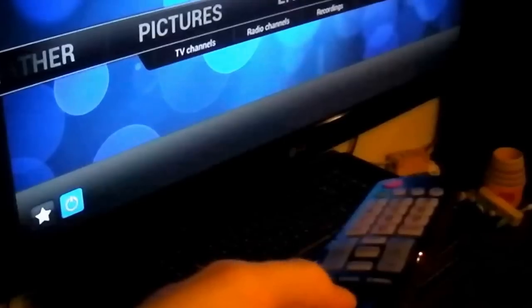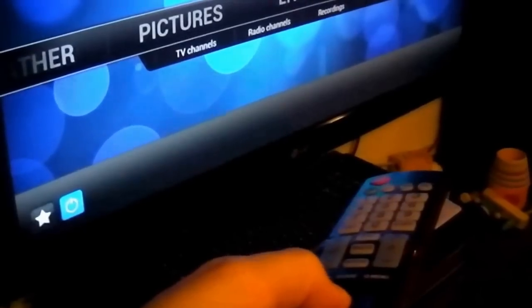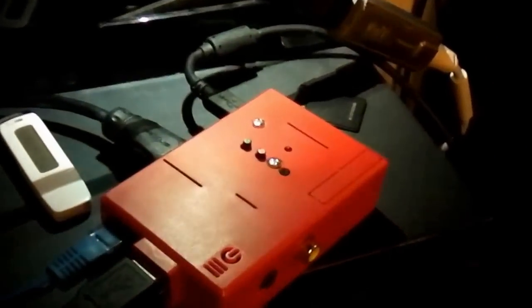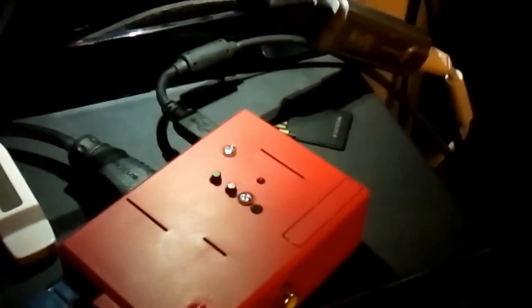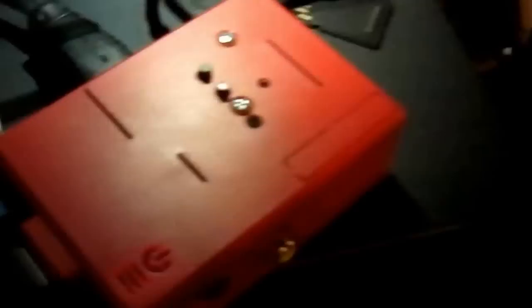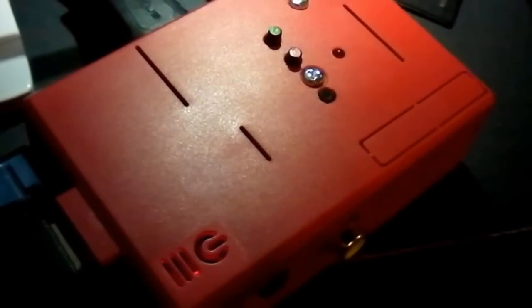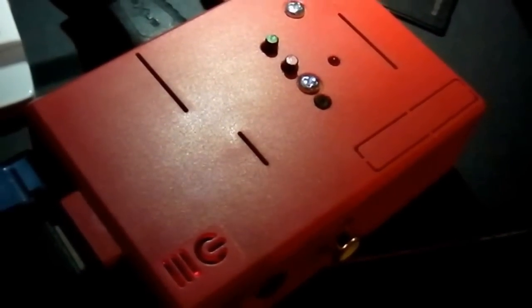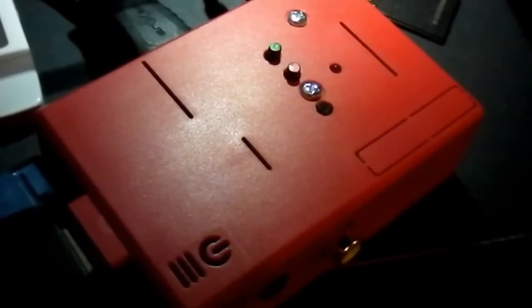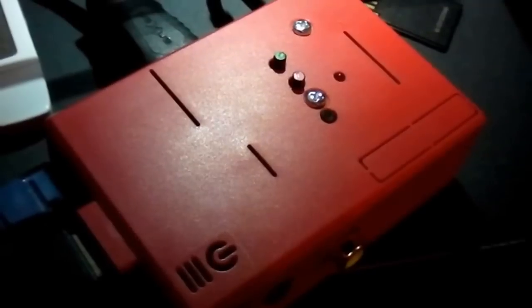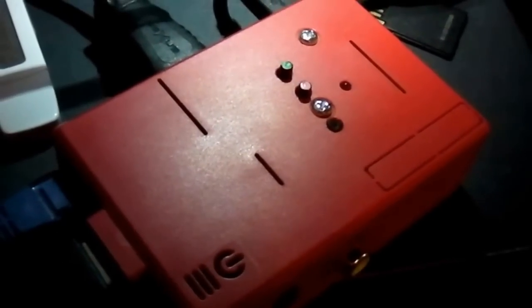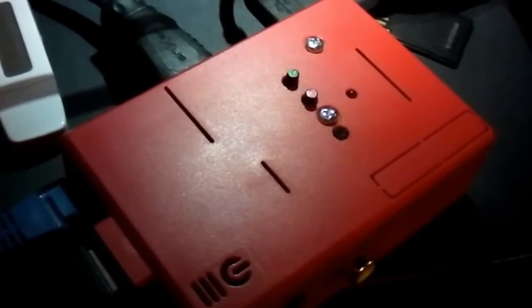It boots up normally. When I shut down from the software you can also see that the light goes off. After some seconds the Pi is powered down completely.